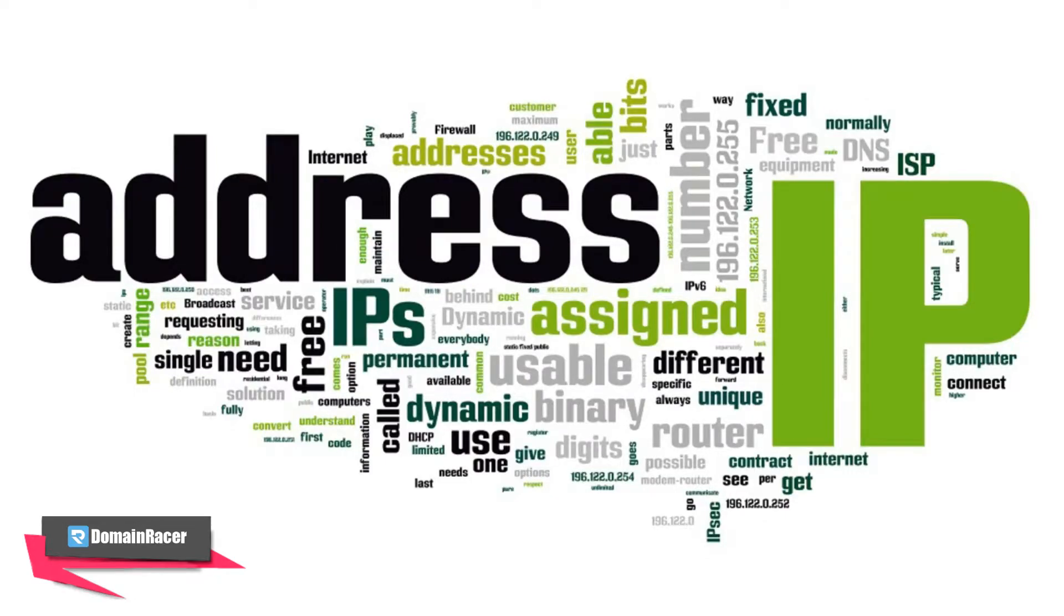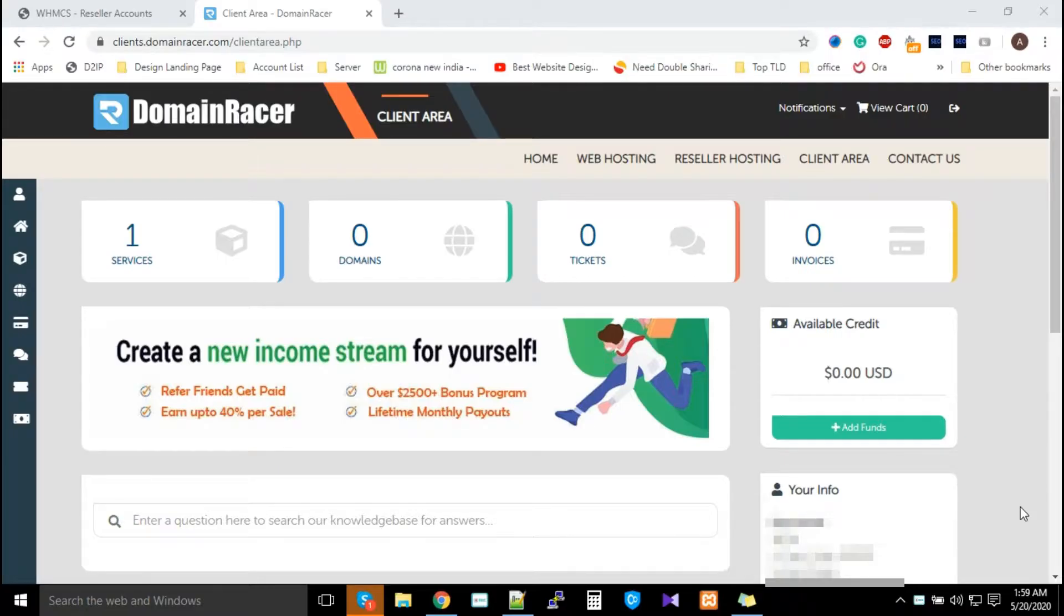Hey guys, welcome back to domain register. This video is all about how you can place an order for a dedicated IP from domain register. For that, you need to first visit your domain register product detail page.